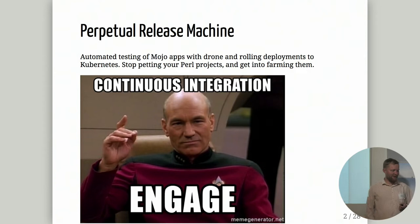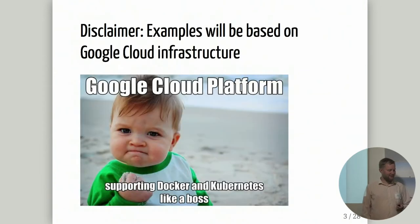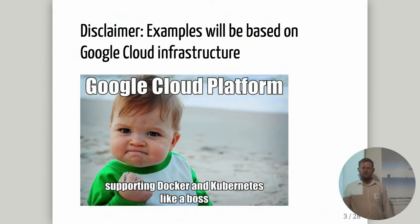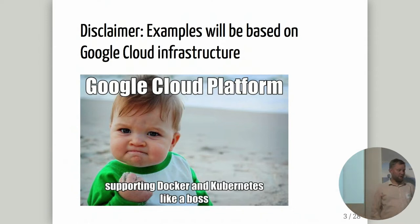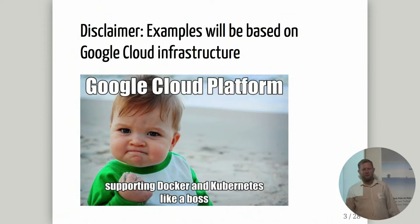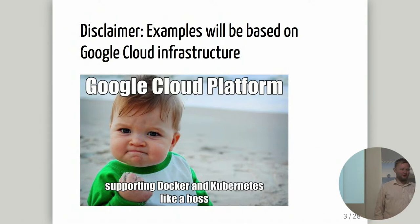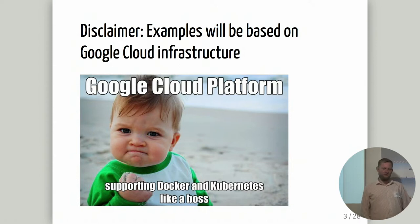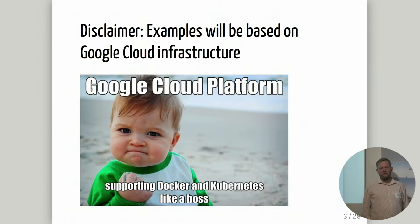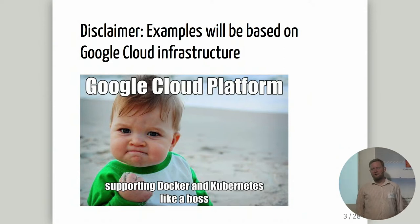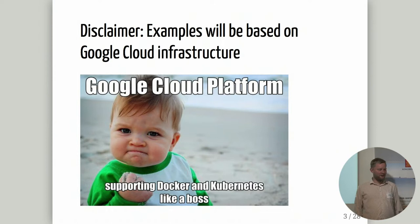We should engage continuous integration. There's a quick disclaimer on my talk. All the examples will be based on the Google Cloud infrastructure, which is really good for running Docker and Kubernetes. I would really recommend that you use a cloud-based Kubernetes solution if you can. Setting it up on bare metal can be extremely complicated and give you trade-offs on storage, networking, or ingresses.